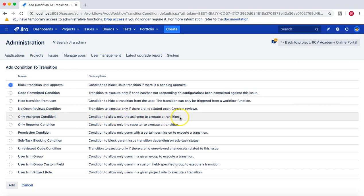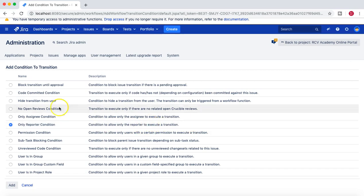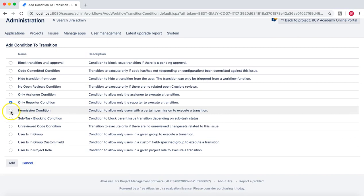Similarly, there is the 'only assignee' condition, which allows only the person assigned to the issue to execute a transition. There is also an 'only reporter' condition, where only the reporter of the issue can execute the transition. You also have the permission condition, where only users with certain permissions can execute the transition.